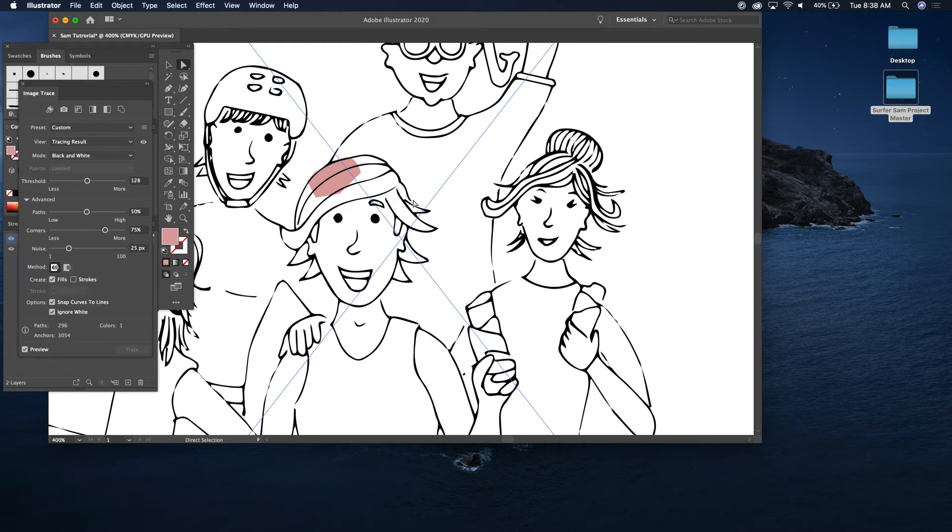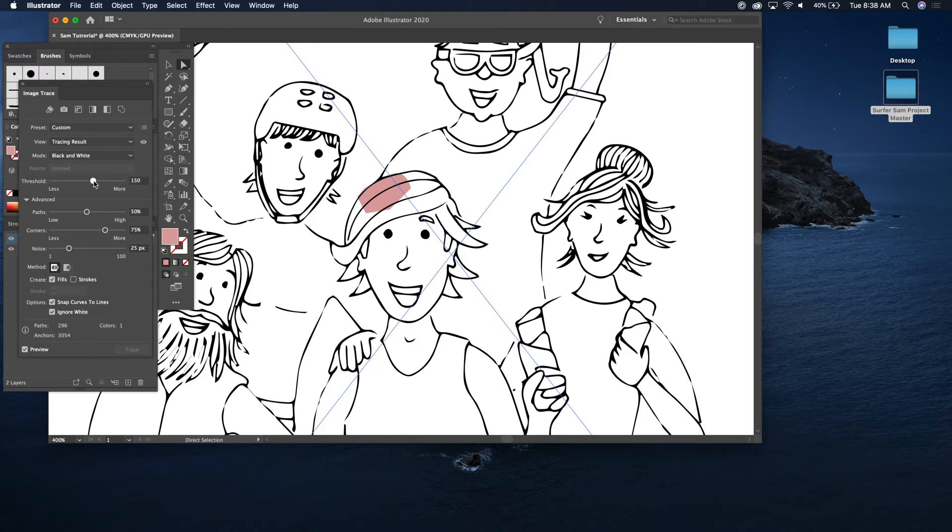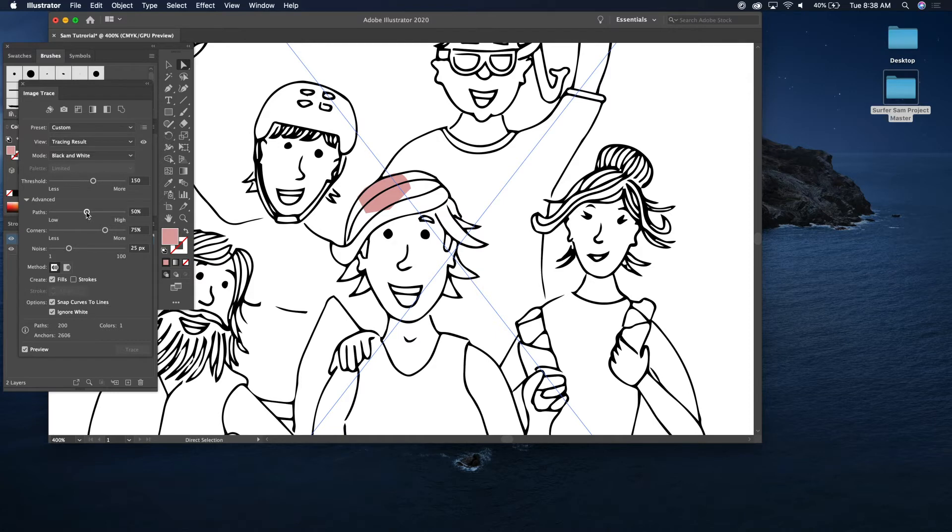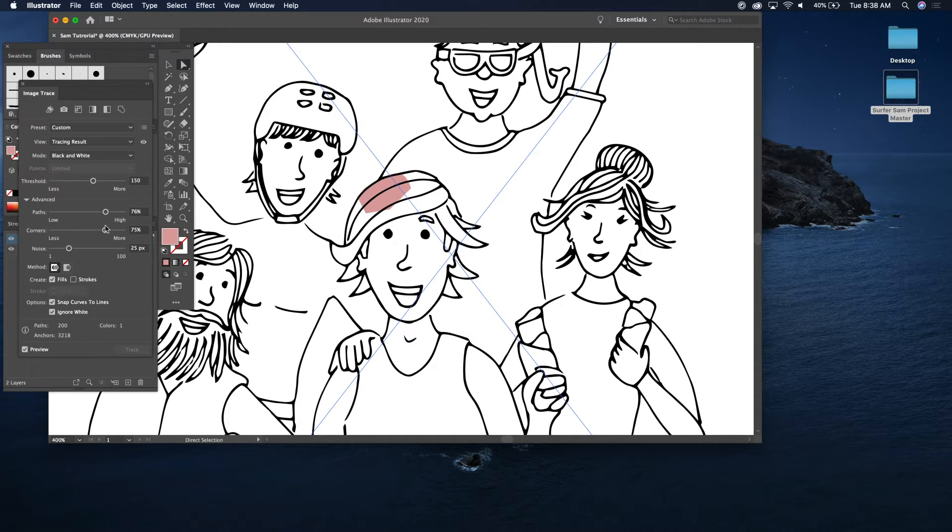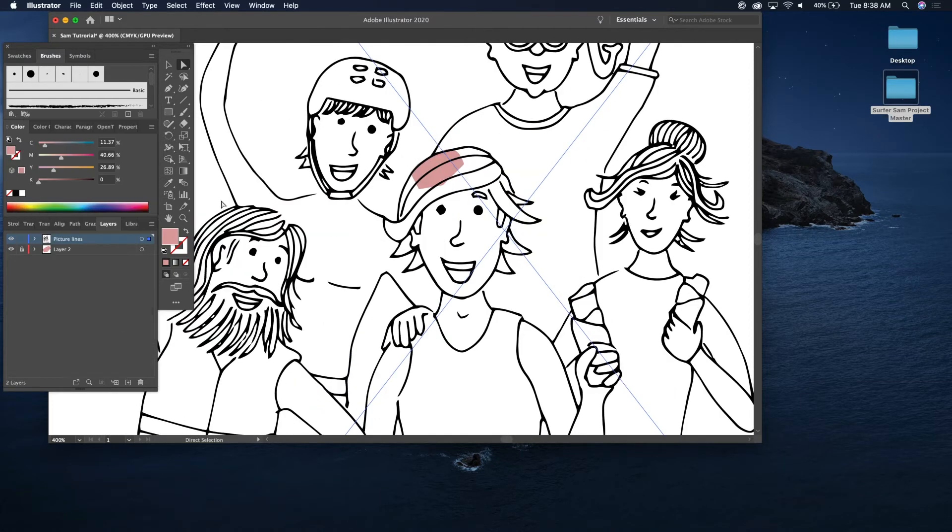Now there's a little bit of tweaking you want to do just to make this as good as possible. So what I found is you kind of just mess with the threshold a little bit and see how things got a little darker there. That's nice. And then you're also going to want to mess with the paths a little bit. I usually kind of go up to around here, 75 corners. And this is just, you kind of just fudge around with this little bit and just kind of see what it does each time. And yeah, I'm pretty happy with that.